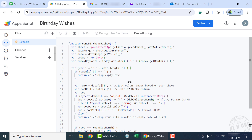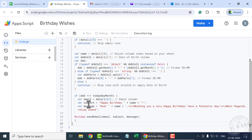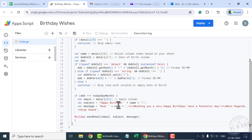We have written the program for sending birthday wishes. As mentioned earlier, 'Send Birthday Wishes' is the name of the program. Here is the subject of the mail: 'Happy Birthday' followed by the name of the friend.